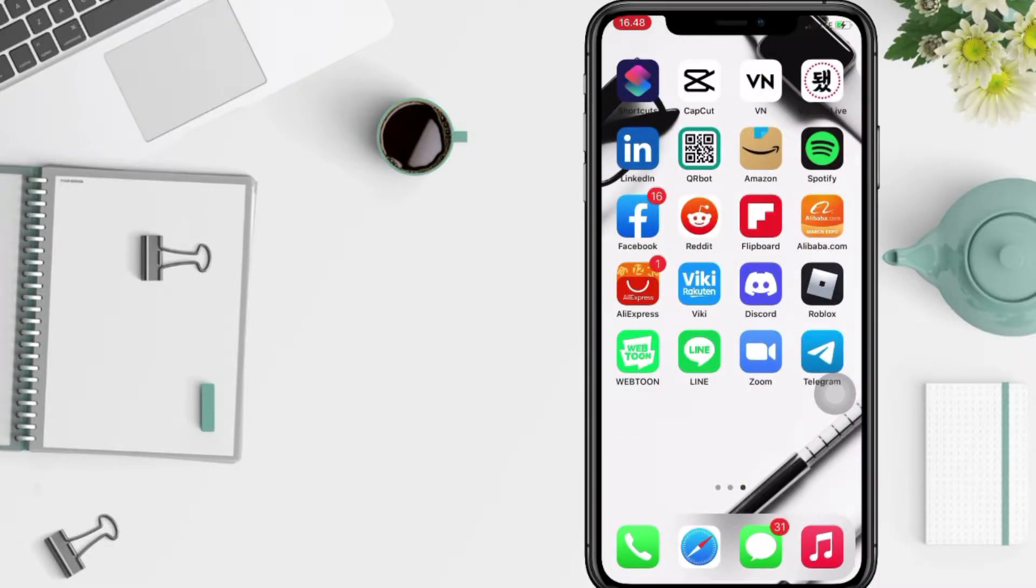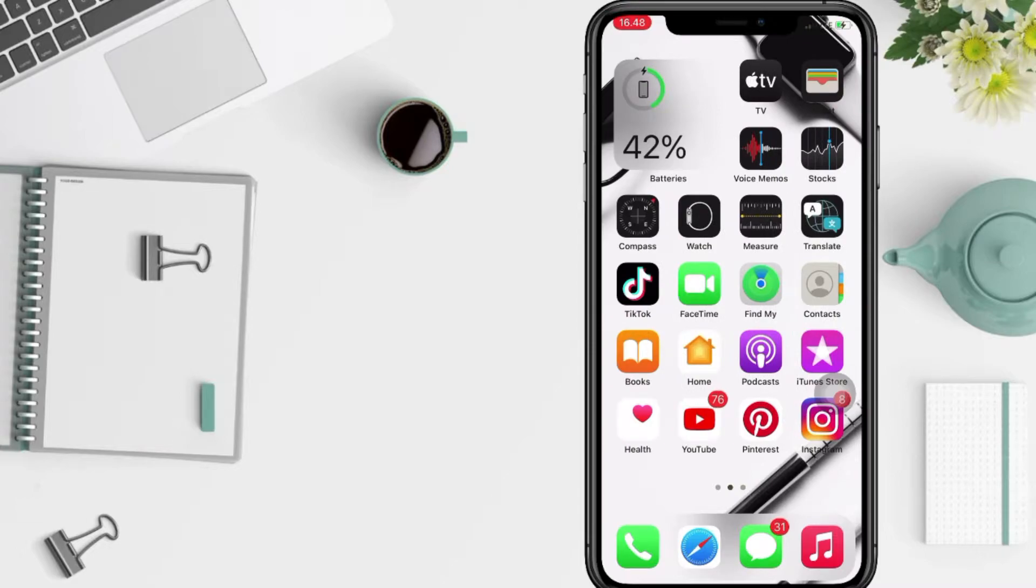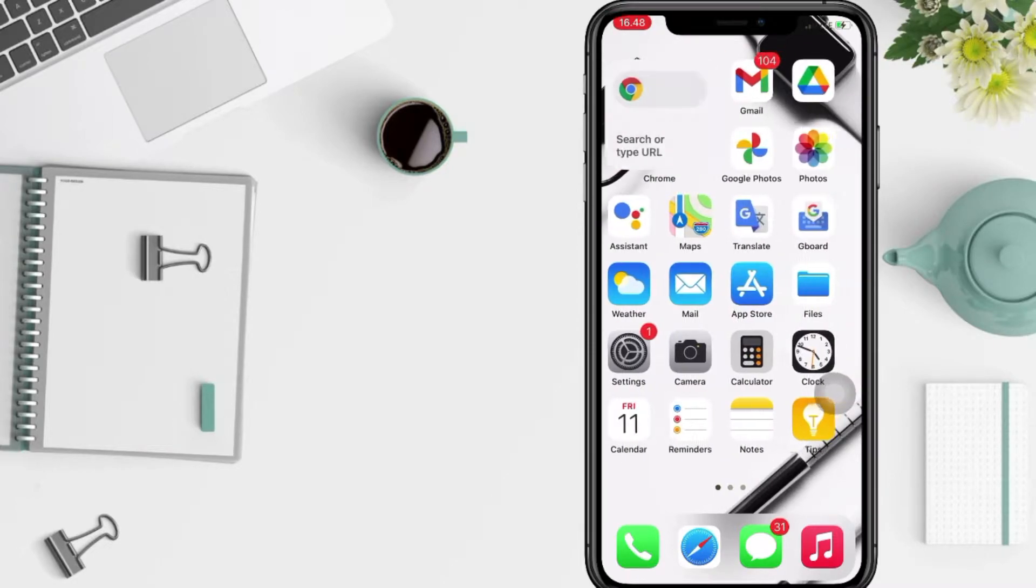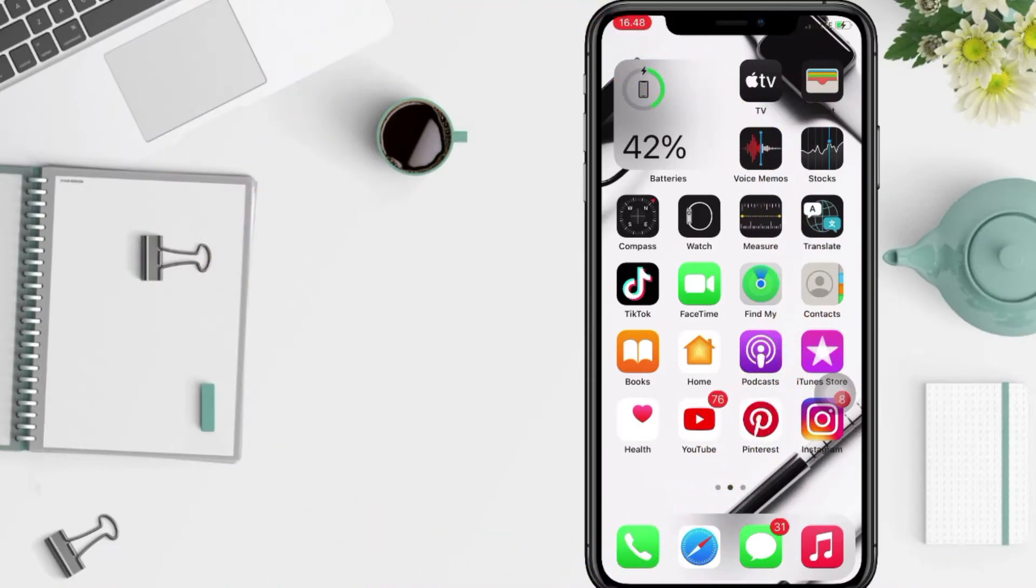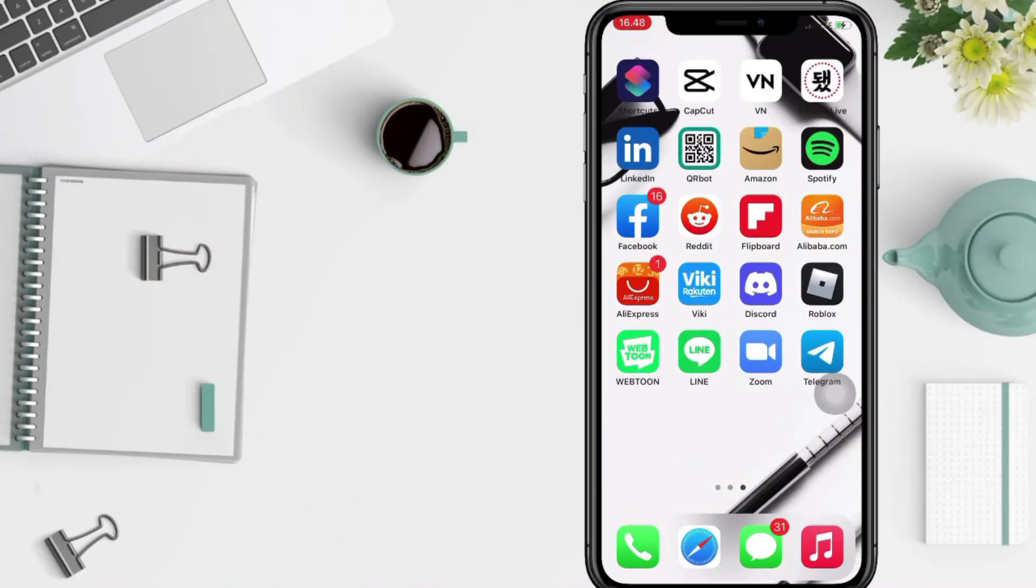And don't forget to hit the notifications bell. So without any further ado, let's get started. First thing first, open your Telegram app on your phone.